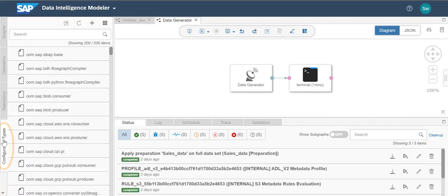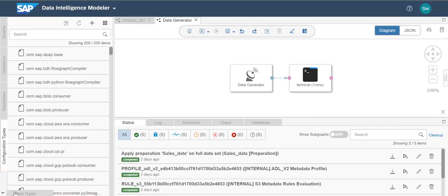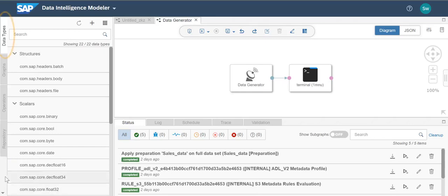In the configuration types tab, you can access all type definitions or create new types. In the data types tab, you can create data types that allow you to define structure for input data stream, which can be used in further processing steps in the pipeline.